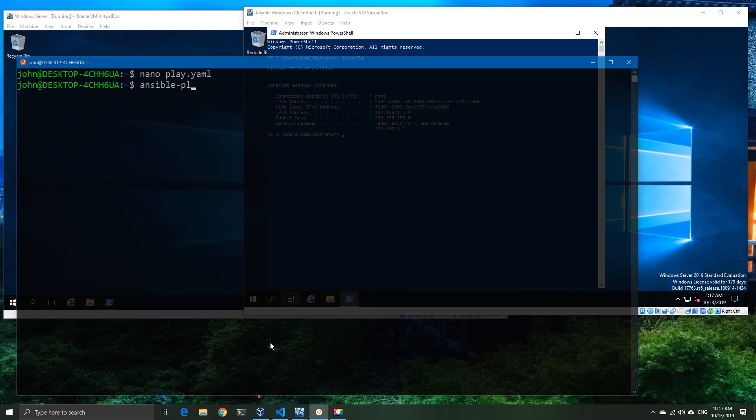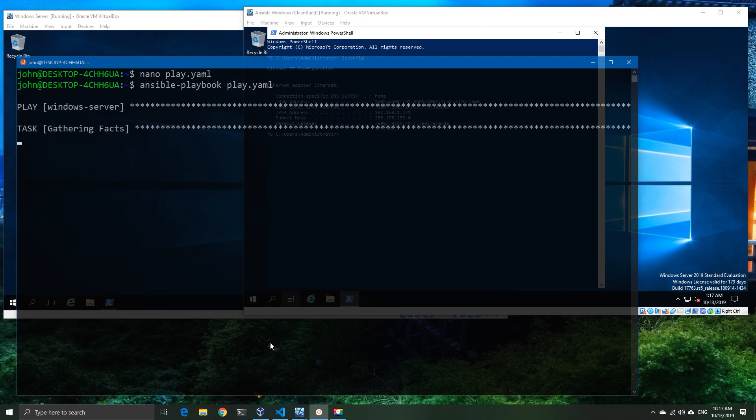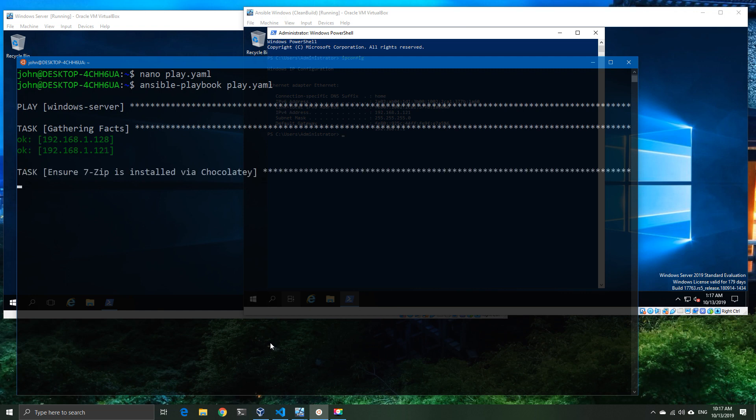So whichever machine doesn't have it is going to have it installed, and it's going to be done by the Chocolatey package. Now I also know that Chocolatey is not on the 2016 machine. So when we do the run for our playbook here, what we should see is the gathering task goes okay, and then when we get to the task that says install 7-Zip...